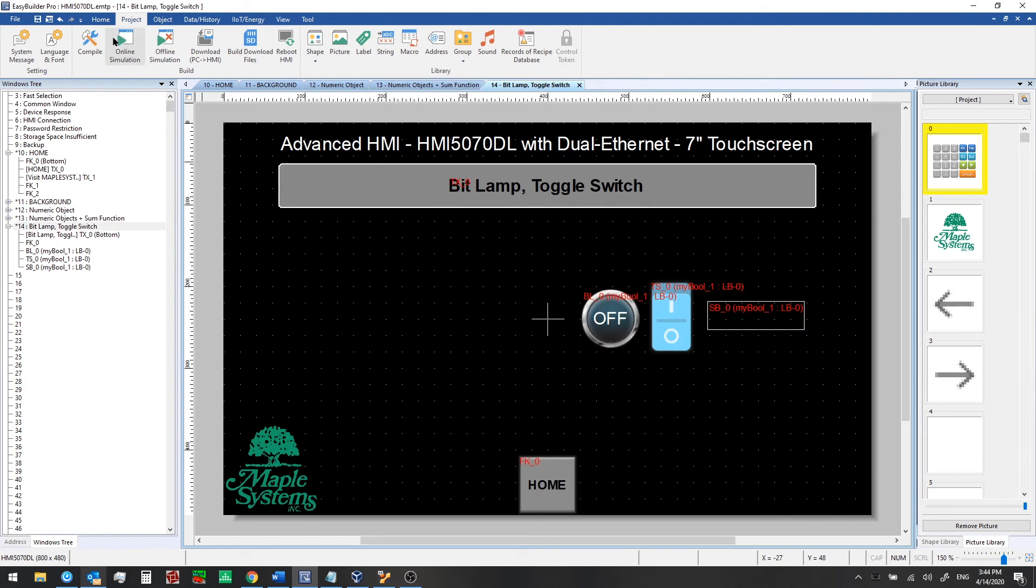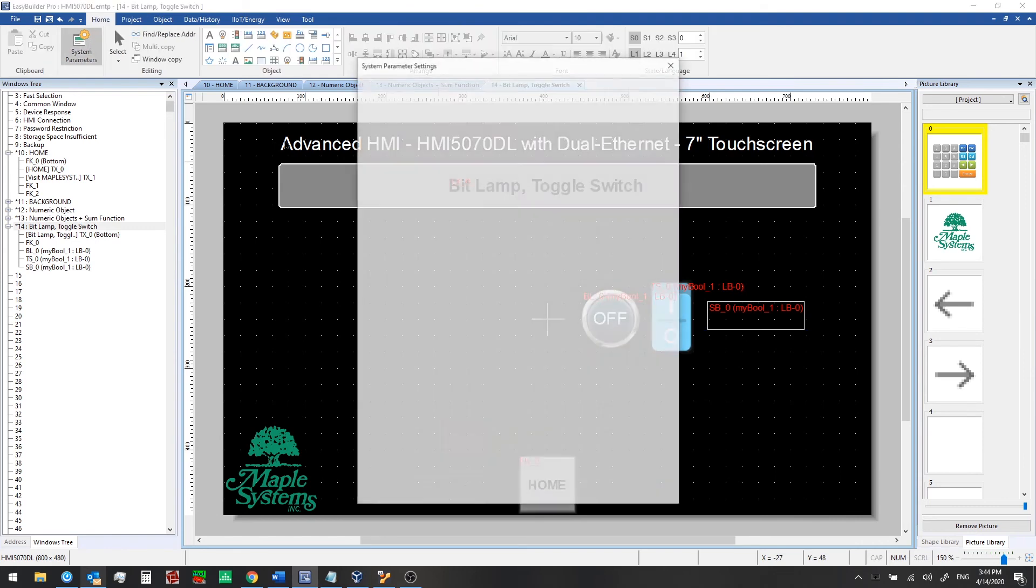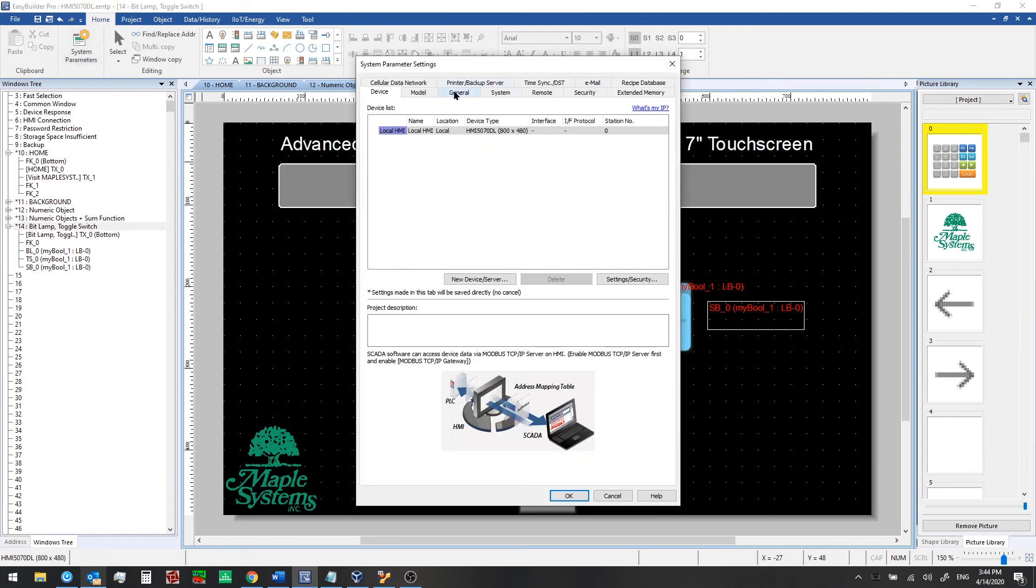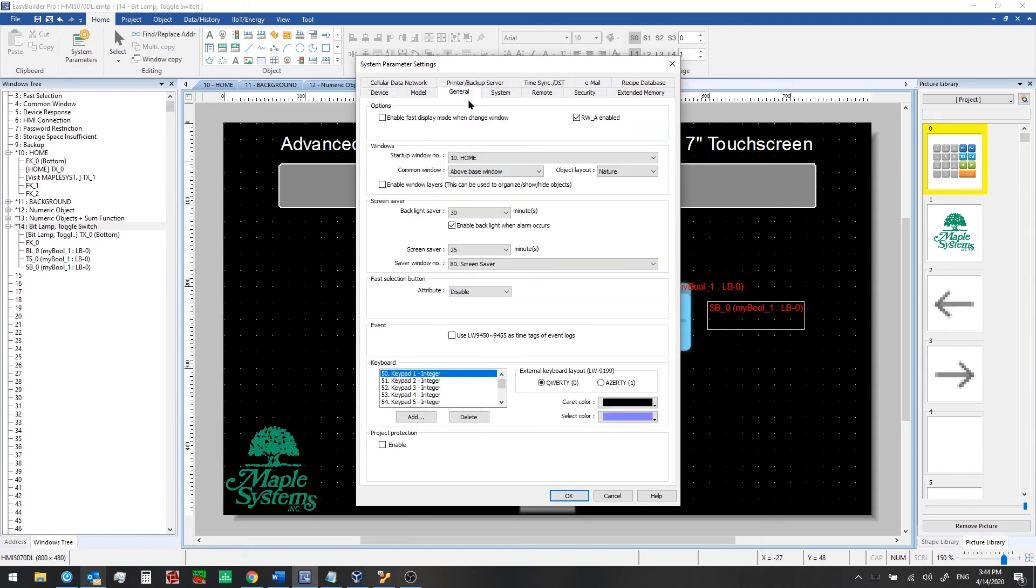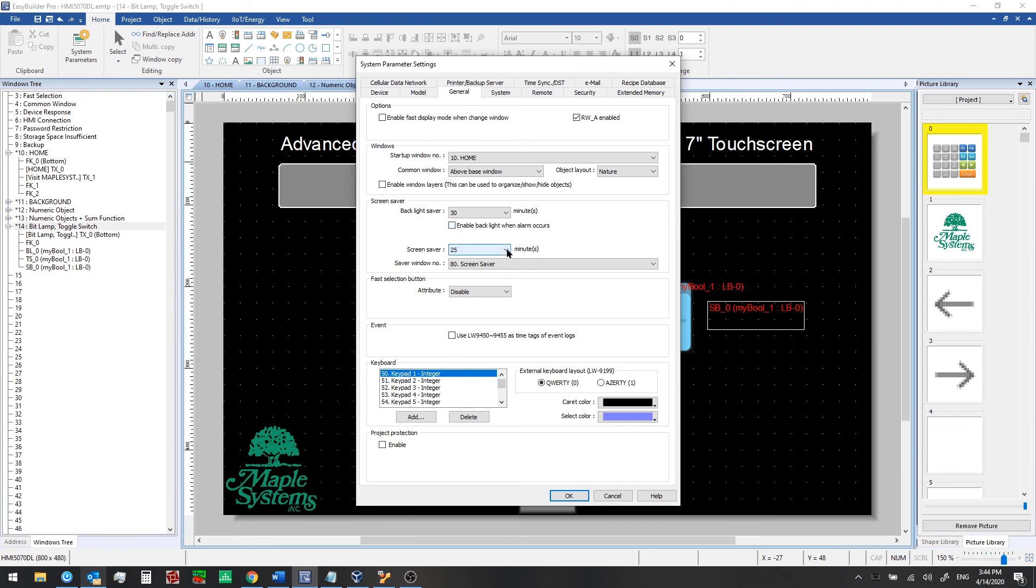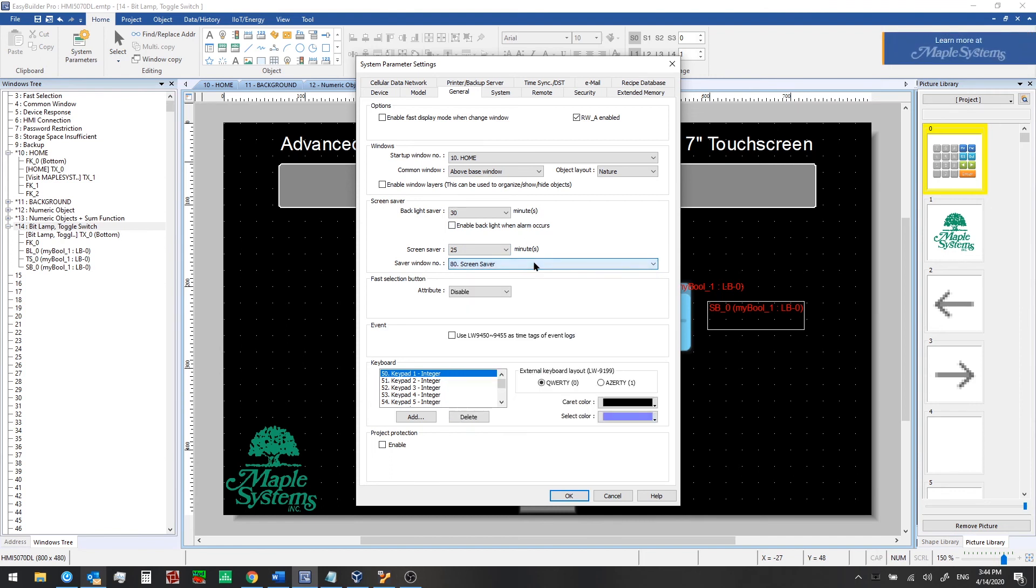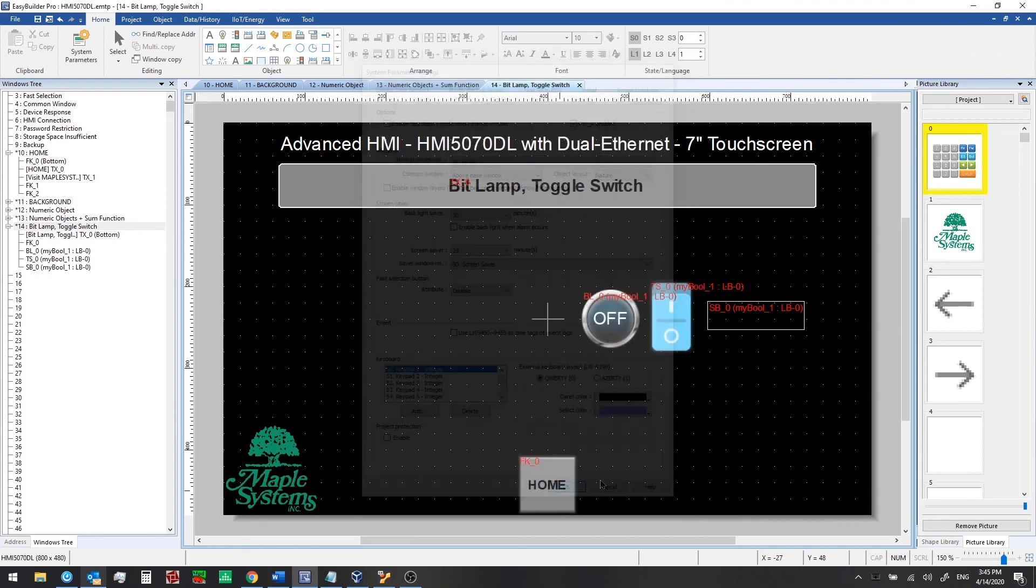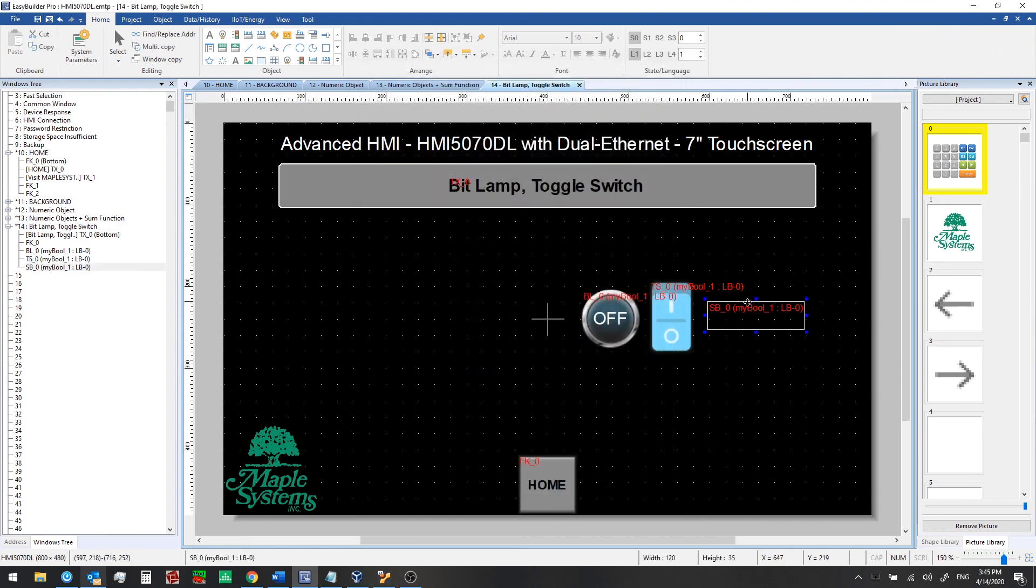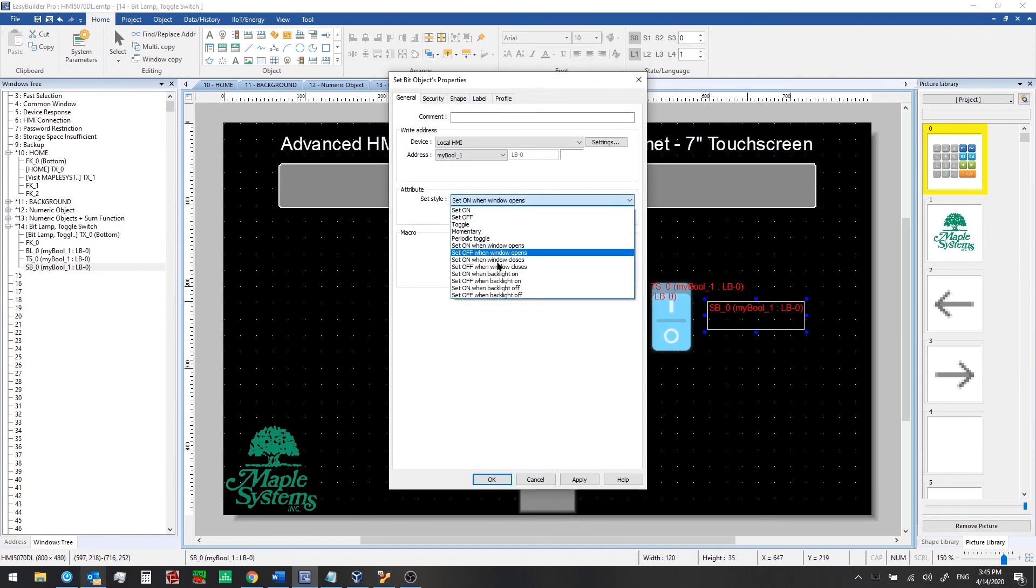Just note where the sleep settings are here. If you go to system parameters in the home tab, click on the general tab here. And we have this under the screen saver section. So backlight saver. By default after 30 minutes it's going to turn off the display. And then if any alarm goes off, the backlight will come back on. So the screen will turn back on. You have that option. You can disable that if you want to. We also have a screen saver that will come on after 25 minutes and it will show the screen saver window which is built in. You can change this. You can modify that window too if you want to. But just note that that's the default behavior. So screen saver shows after 25 minutes, display turns off after 30 minutes. And so you might use that in conjunction with a set bit and these backlight options here.